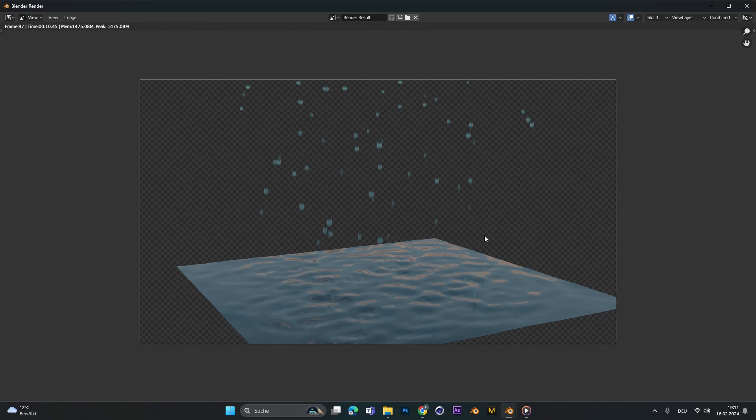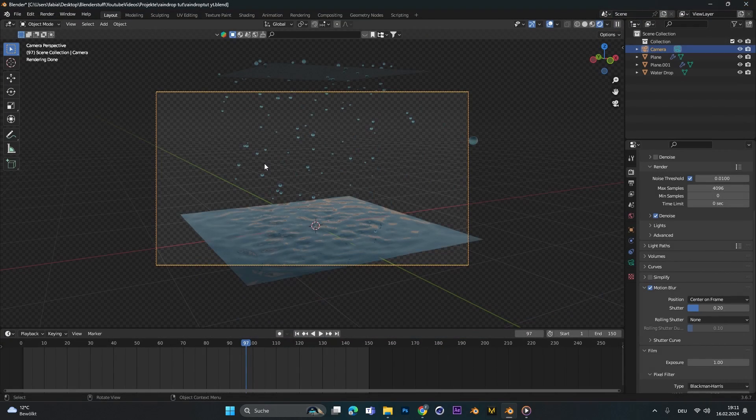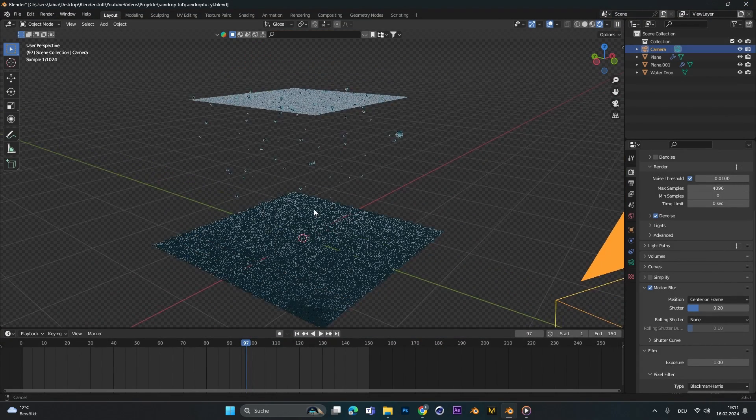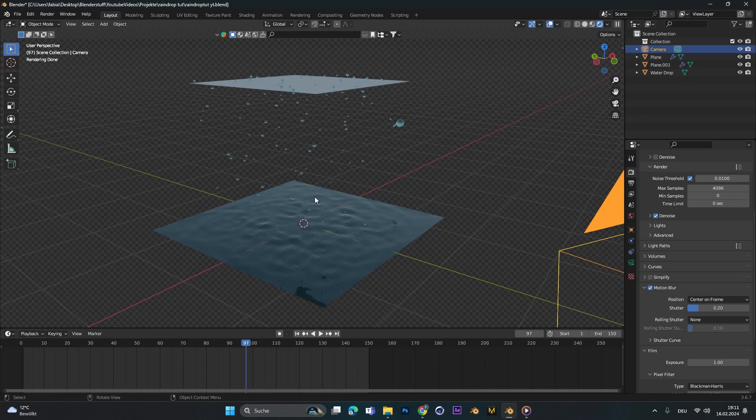And that's it for this tutorial. I hope you learned something today. I hope you can create super cool renders with it. And I hope I see you in the next tutorial. Bye guys.